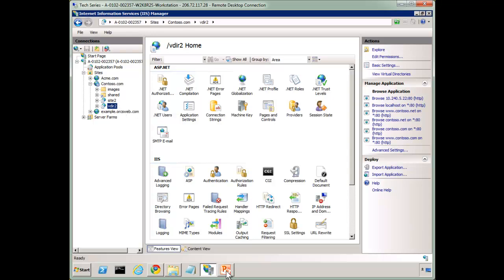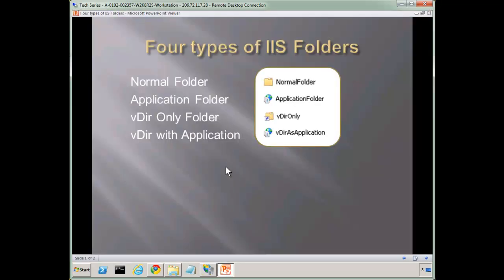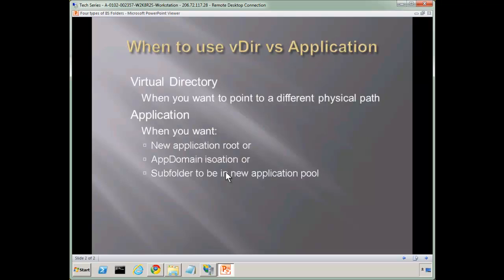So in essence, that's really the difference between the four folders. Now the question is, when would we use each of them? And let me recap a couple guidelines here for you.